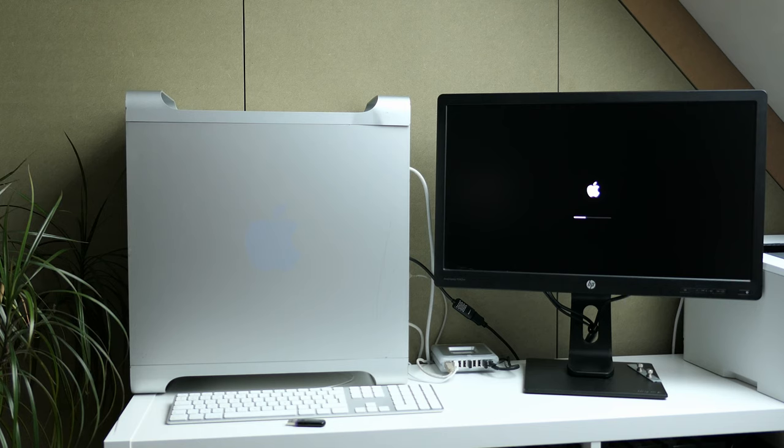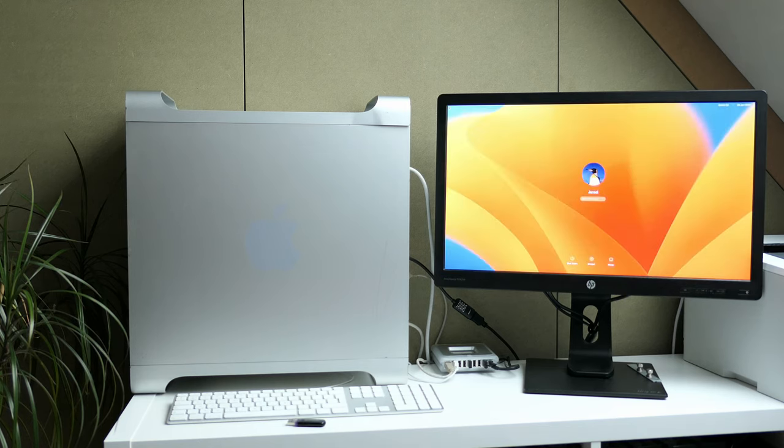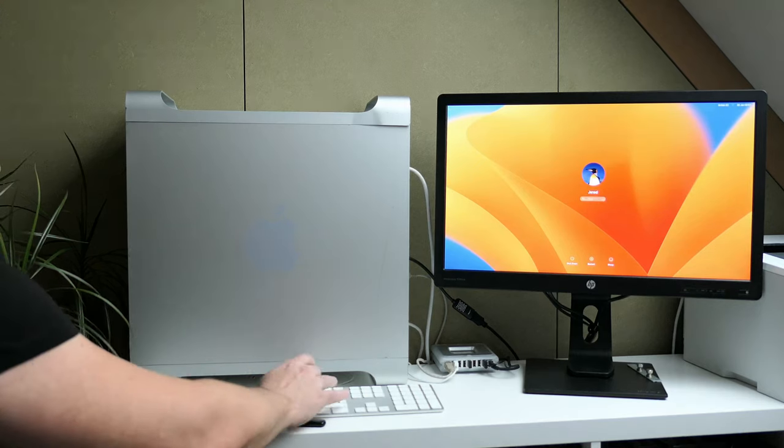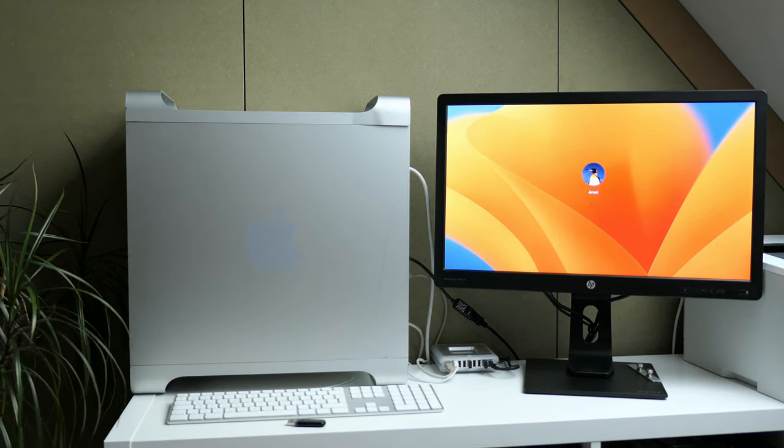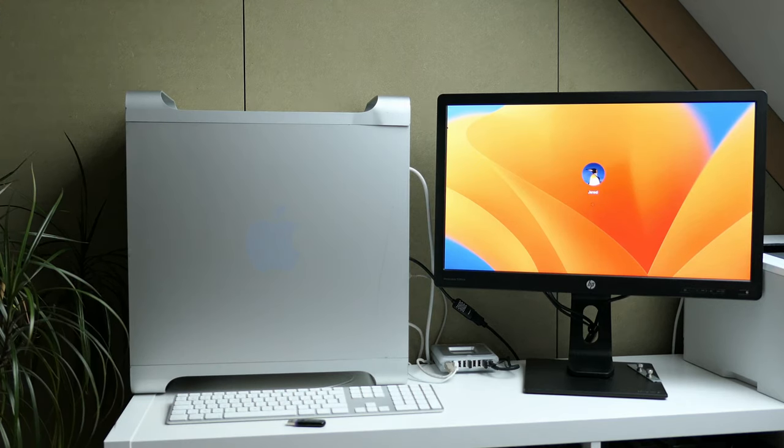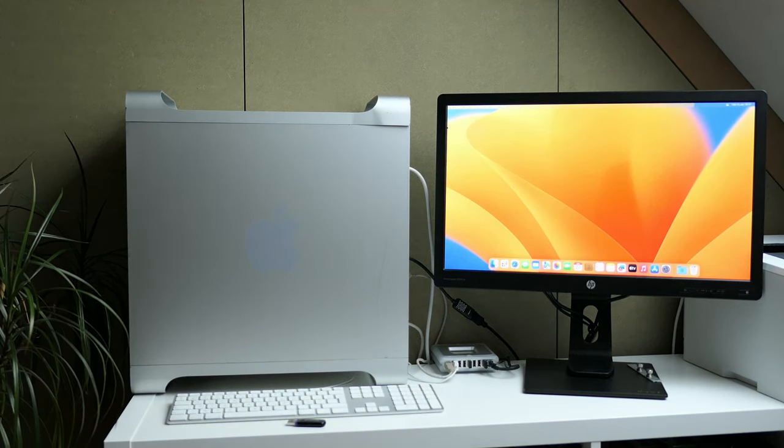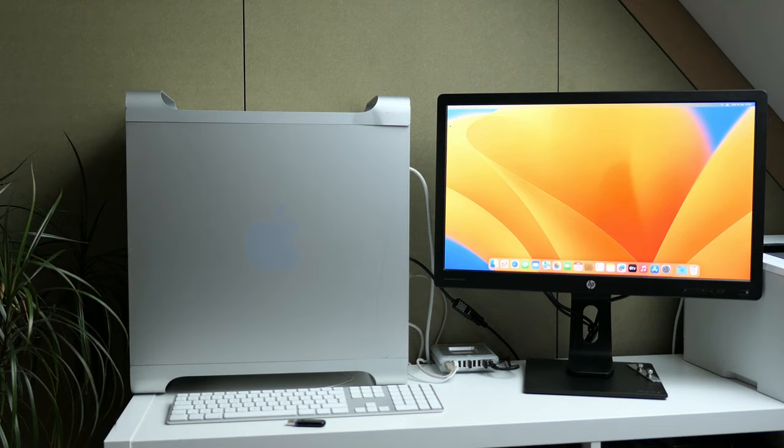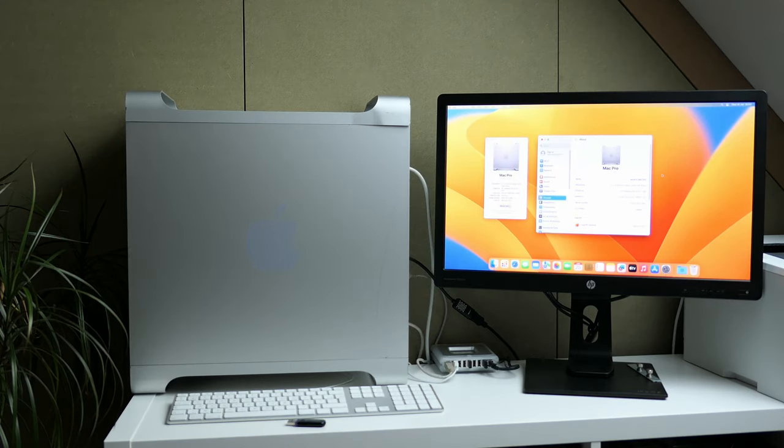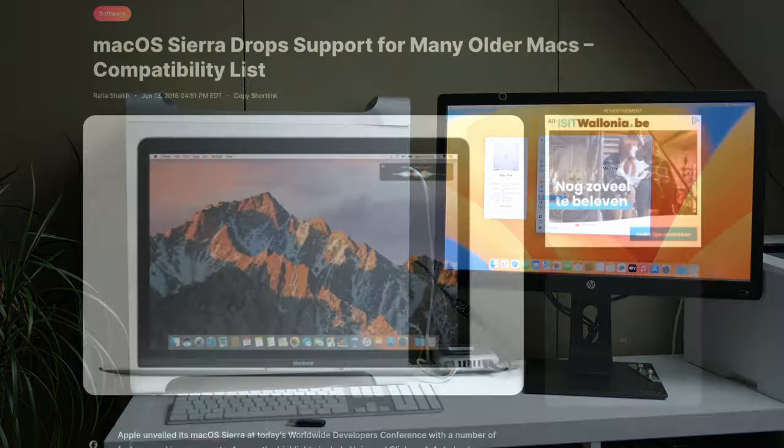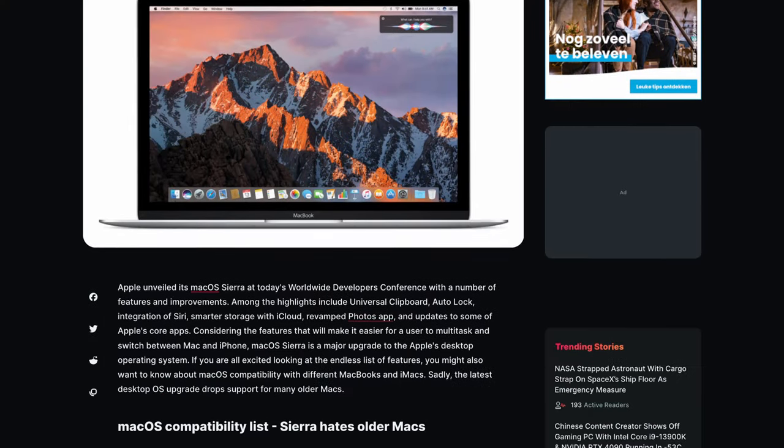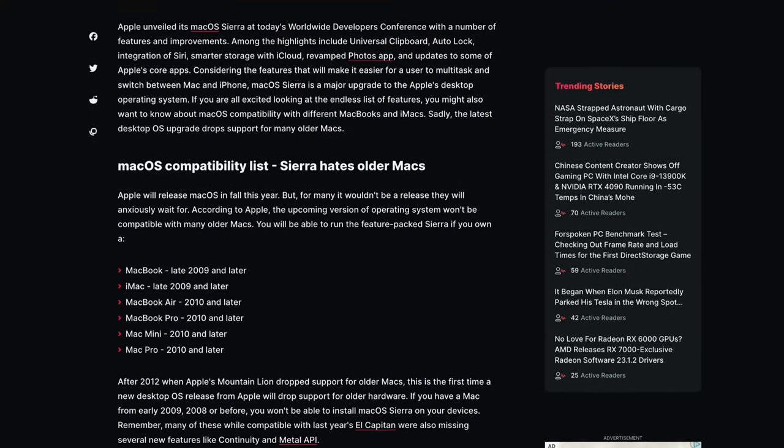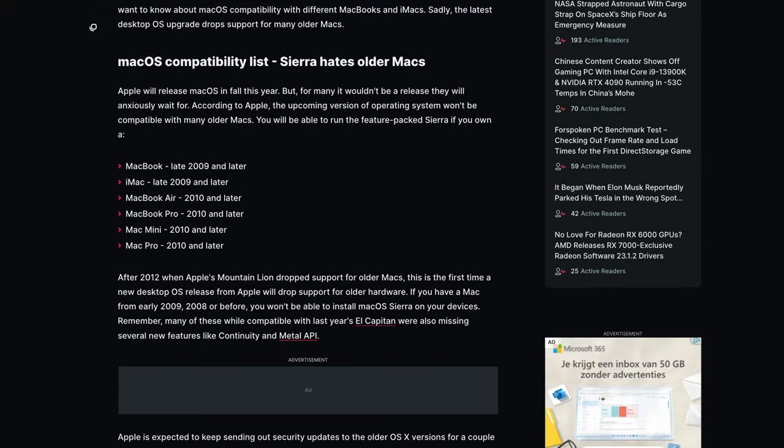In this video we'll take a look at how we can get the latest macOS version Ventura on this lovely machine and how good this is going to work. In case you wouldn't be aware, Apple dropped support for this hardware ages ago already and the latest officially supported release for this machine was El Capitan released back in 2015.